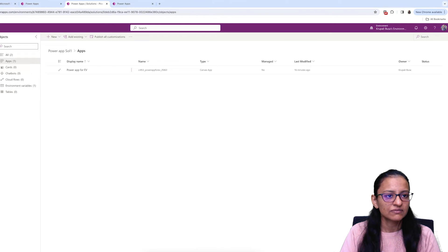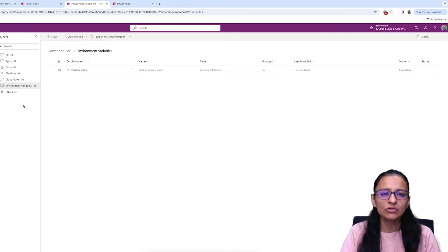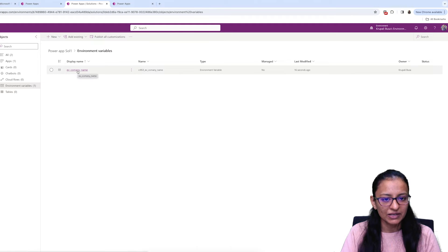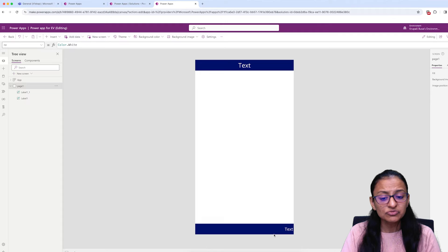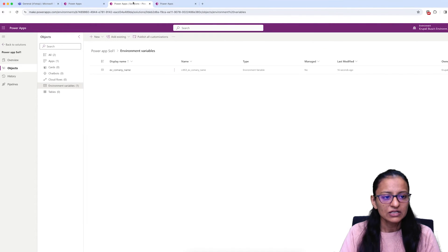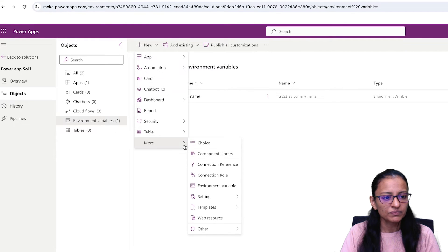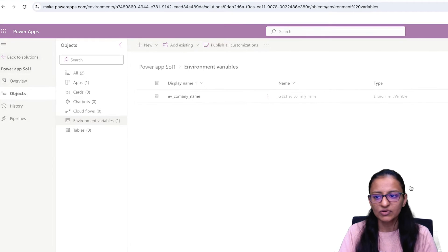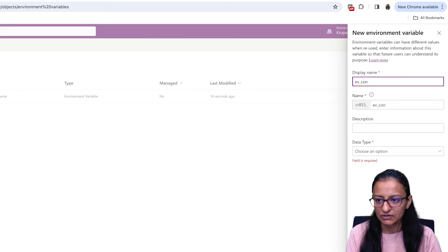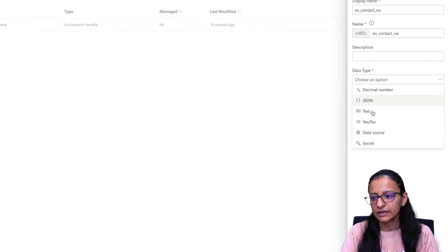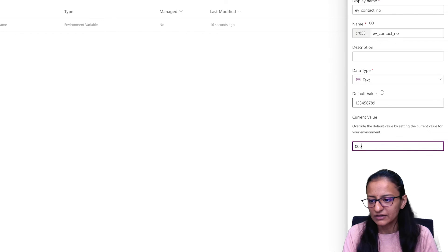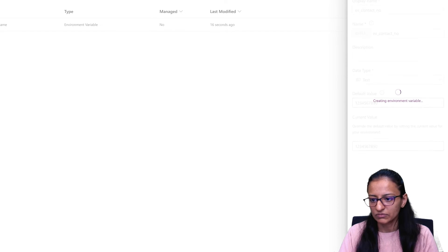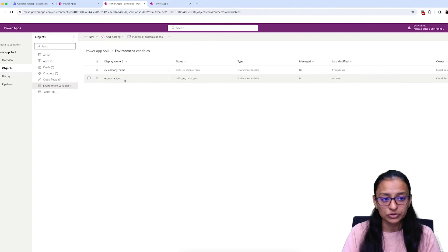Wait a moment and refresh. Here you can see the variable name — either refresh if you can't see it or wait at least one minute. I have now created a variable for the company name. I need to create another variable for storing the company's contact number. Click New, More, Create Environment Variable, and this time the name is 'ev_CompanyContactNumber'. Select Text data type, enter a dummy contact number as the default and new value, and click Save. Your second environment variable is also created.